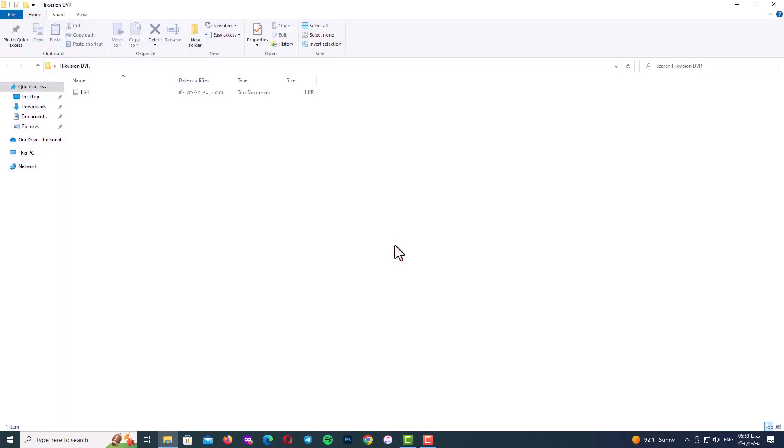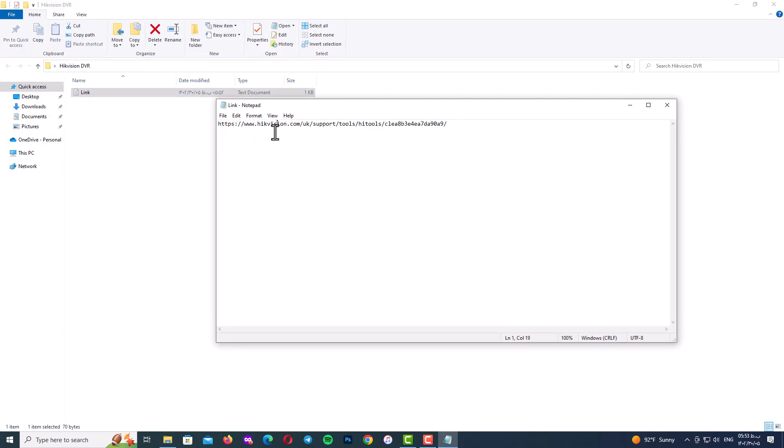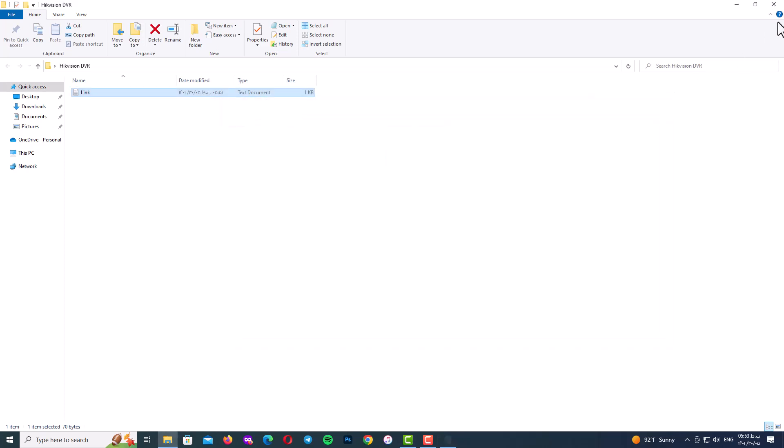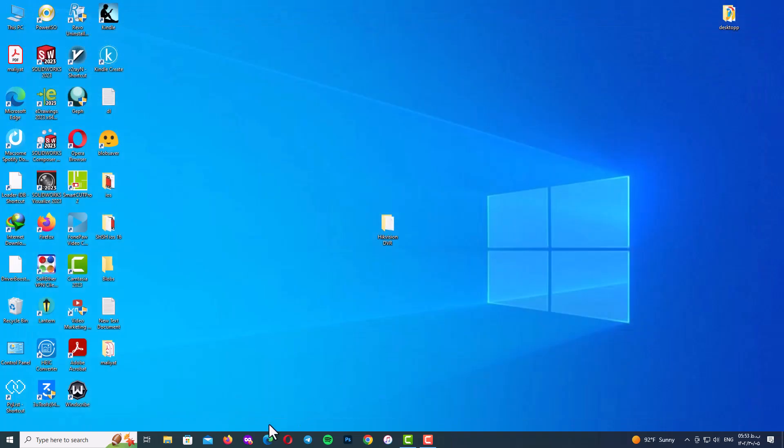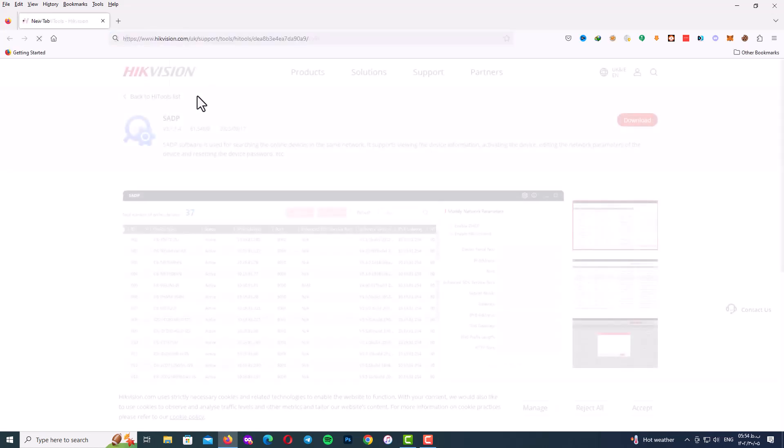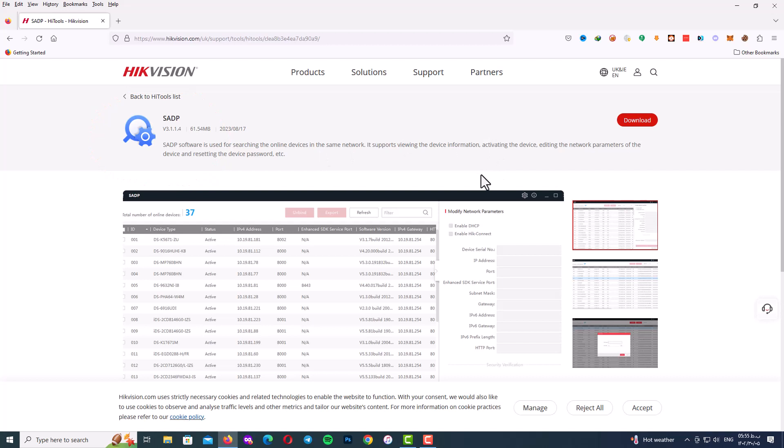First of all, we need to download the SADP program and here is the link of this program. Of course, I will mention the link in description for you. So open up the browser and go to the link. So here is the download link as you can see, it's a DP program. So click on download and wait to finish the download.